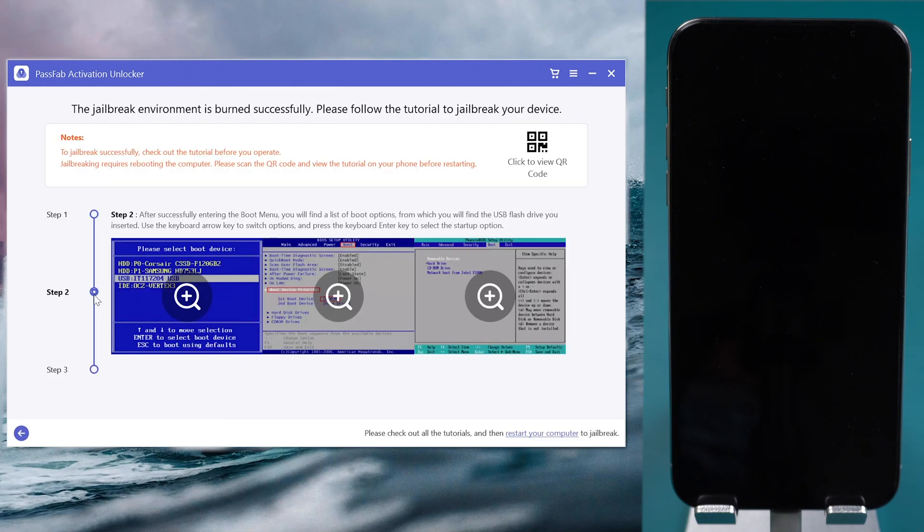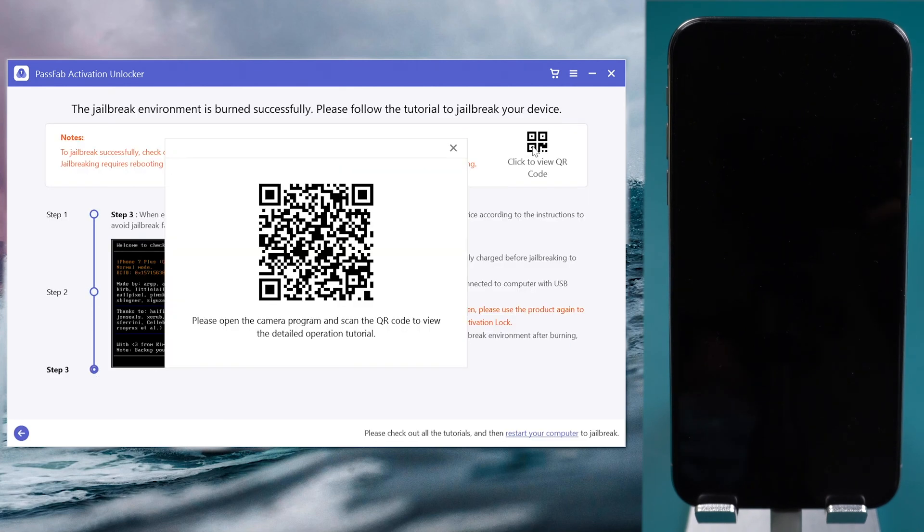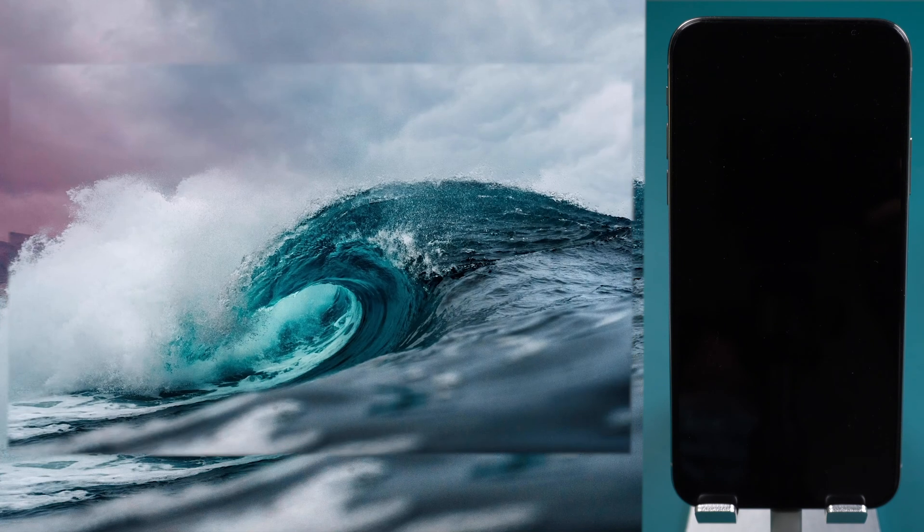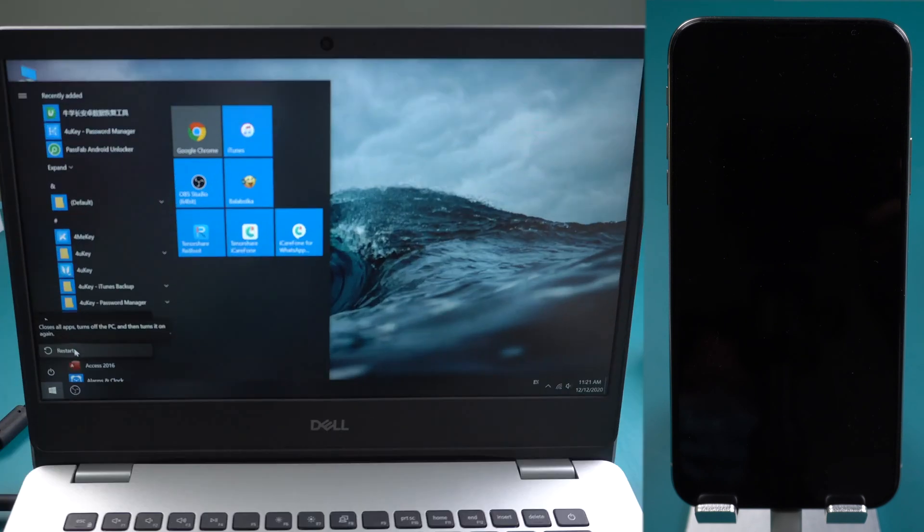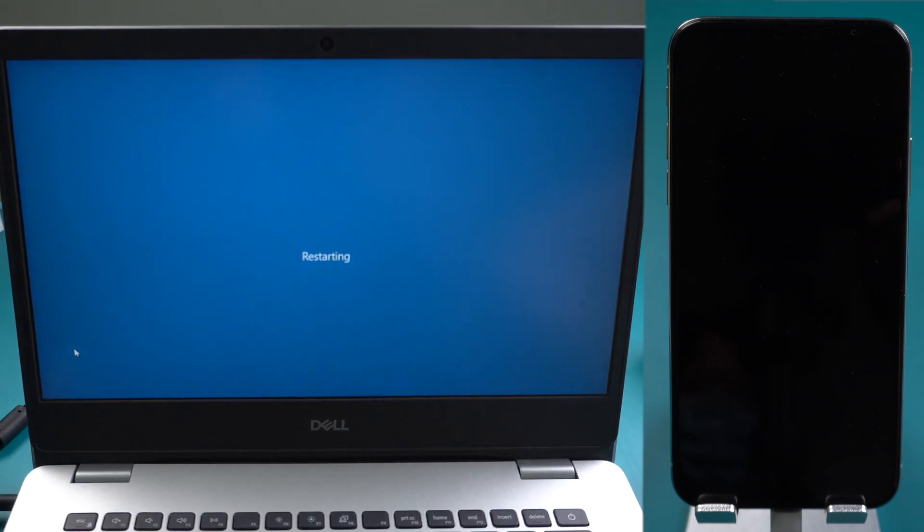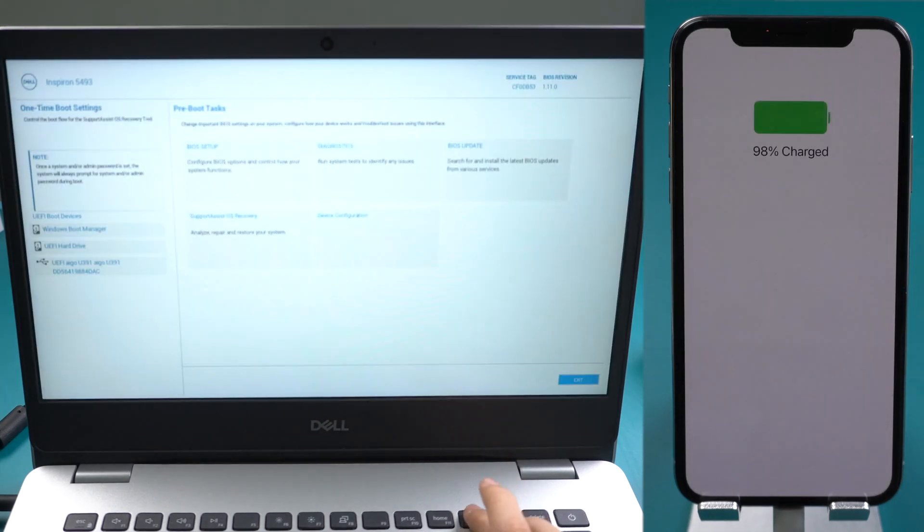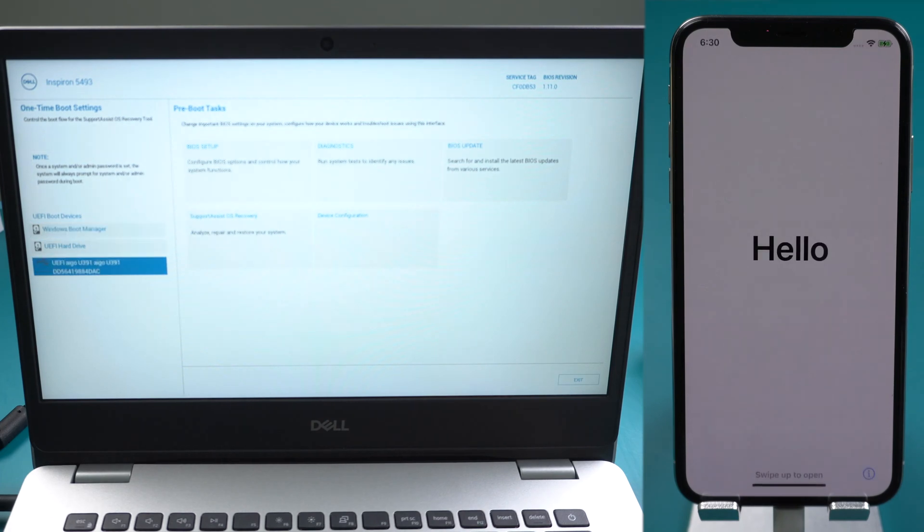Read the tutorial or scan the QR code to read it on another phone. Restart your computer. Press F12 to enter boot options. Select to boot from the USB.